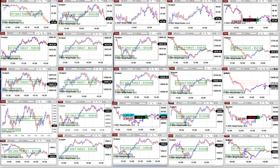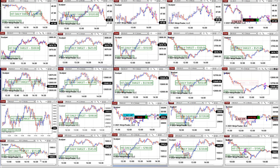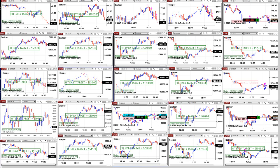One minute, two minutes, three minutes, four minutes — this one here lost on the five minutes. Welcome to trading. And YM: one minute, two minutes, three minutes, four minutes, five minutes. And Russell: one minute, two minutes, three minutes, five minutes.